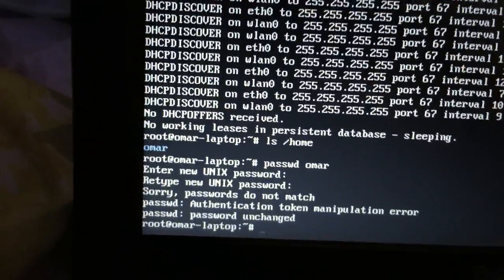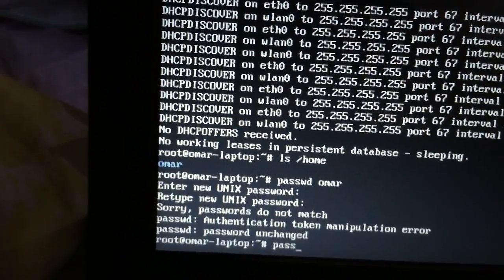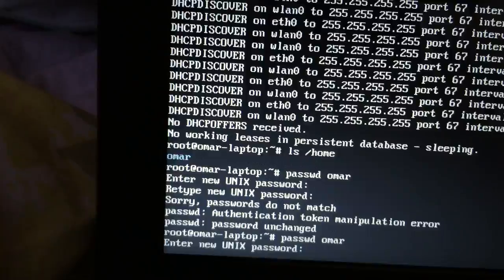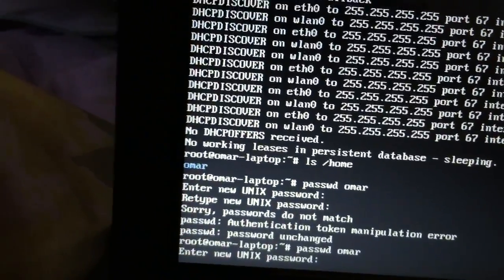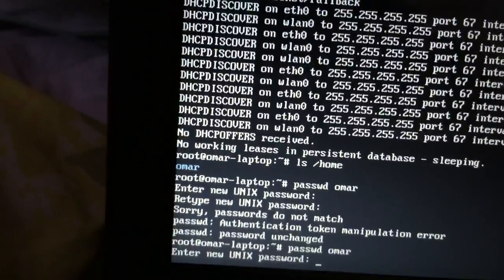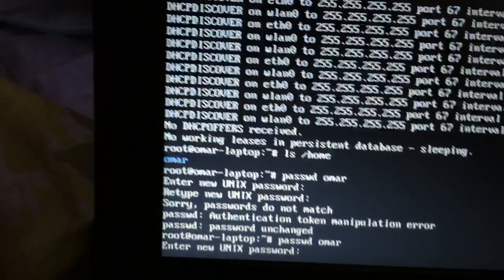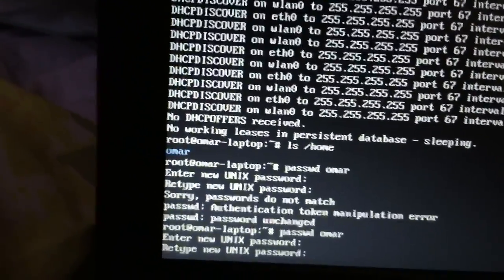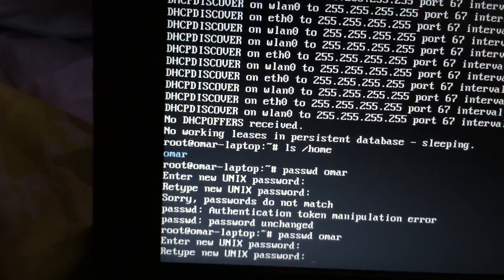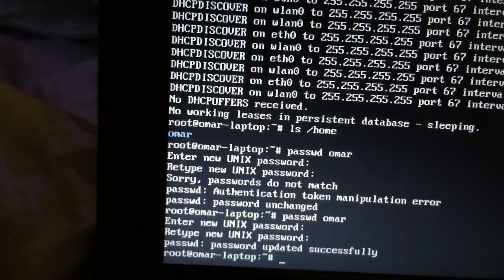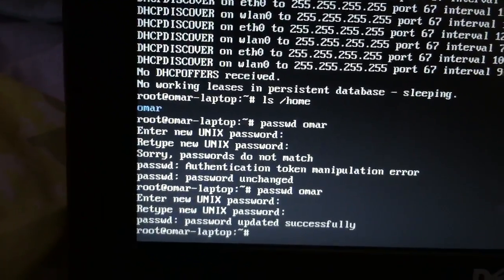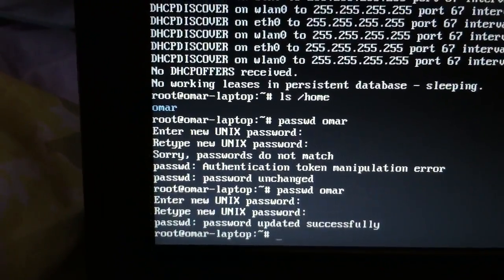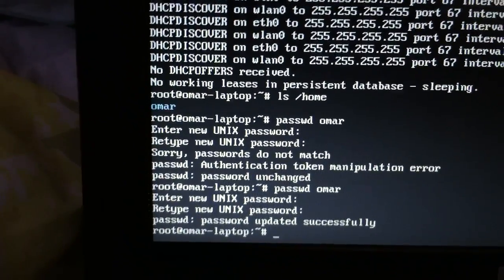So let's type in the password again: 'passwd Omar' and then enter your password. Retype it when prompted. 'Password updated successfully' — that's a good thing.